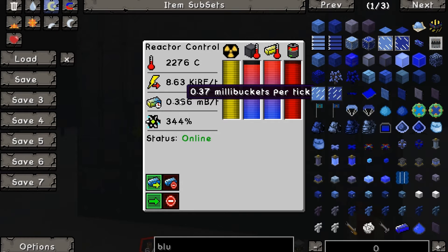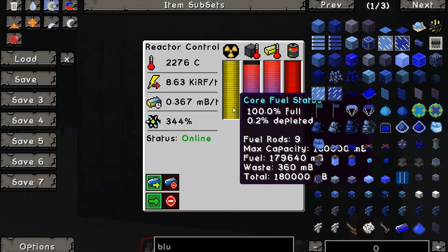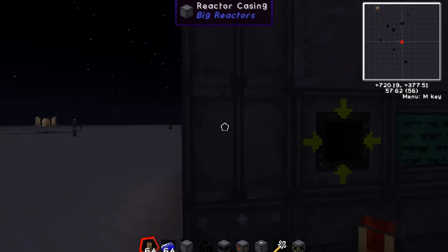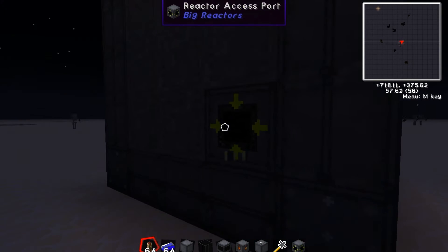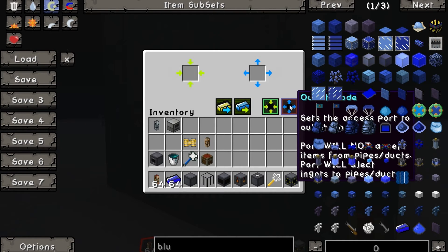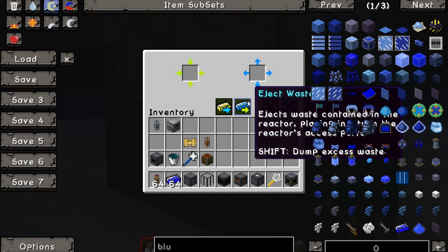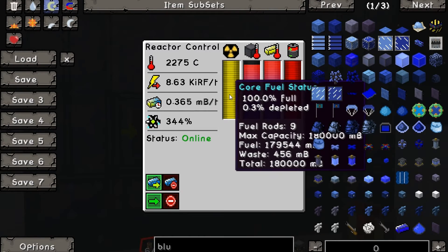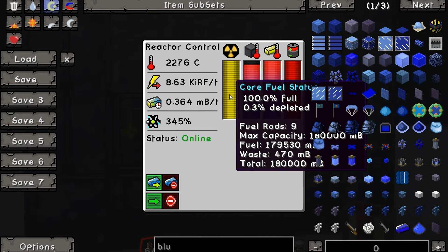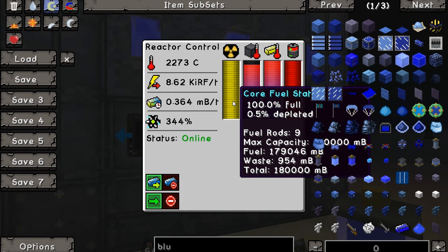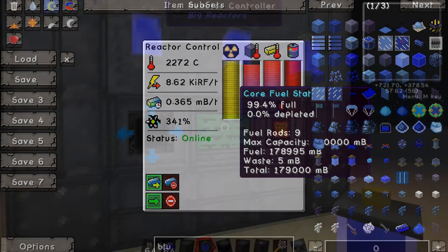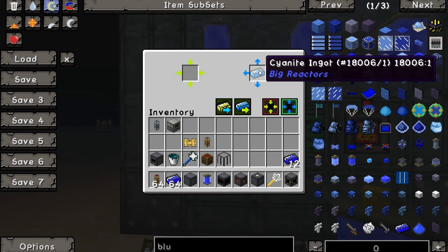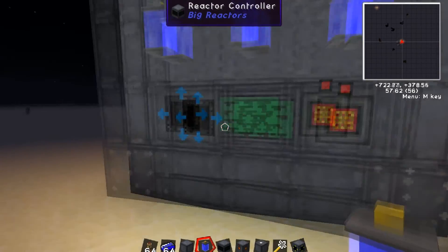It's outputting 0.37 millibuckets of waste per tick and it's already output one waste, so I have to find that quickly — direction out, eject waste, there we go. It's at 100 millibuckets left and almost done. At a thousand millibuckets it did output a single cyanite ingot.